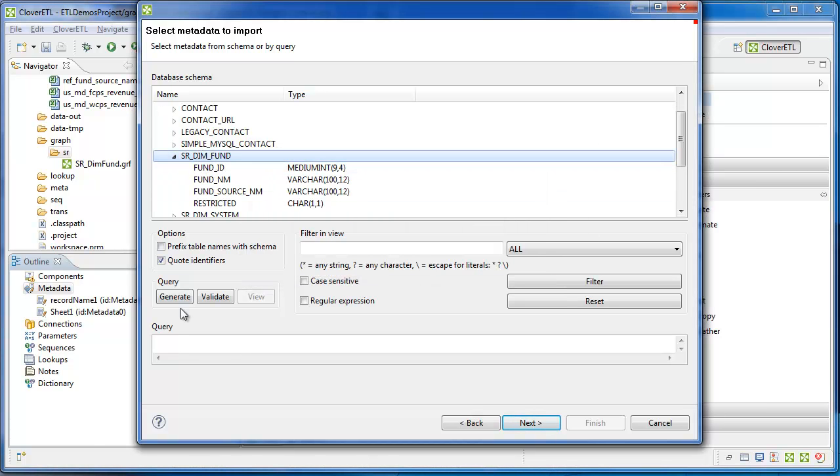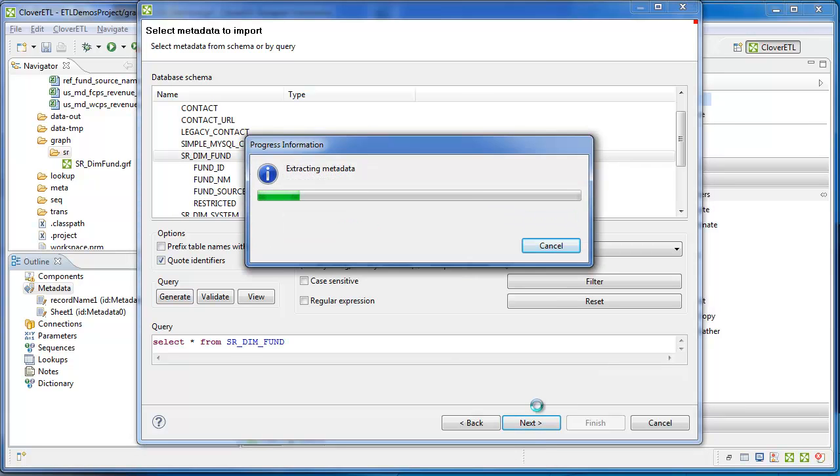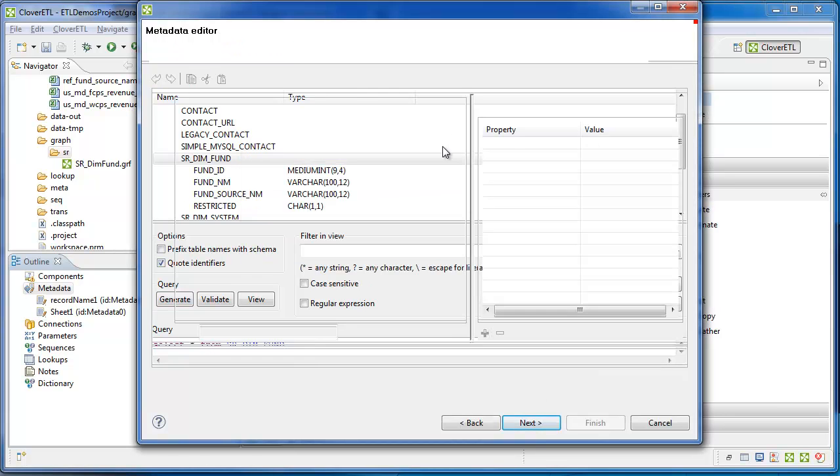Select srdimfund, and I'll generate a query, and that's good for this transformation.